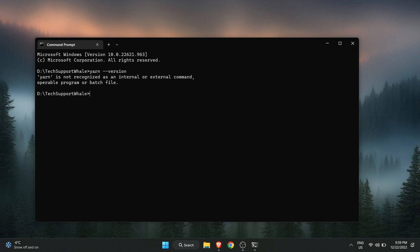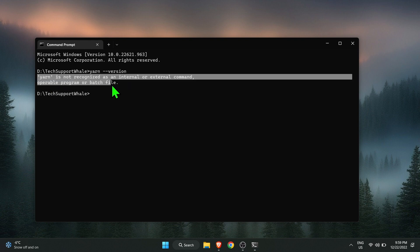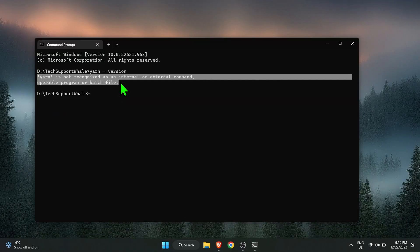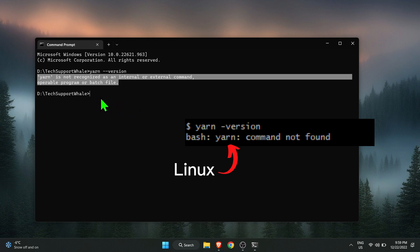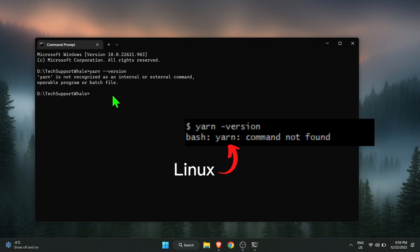If you are getting yarn is not recognized as an internal or external command, then yarn is not installed. In Windows the error is yarn is not recognized as an internal or external command, and in Linux the error is bash: yarn command not found. The error in both Windows and Linux is due to the fact that yarn package is not installed on your computer.